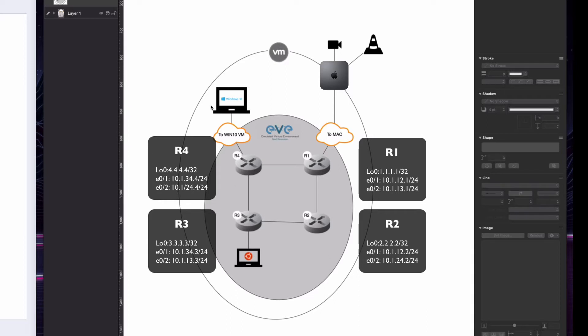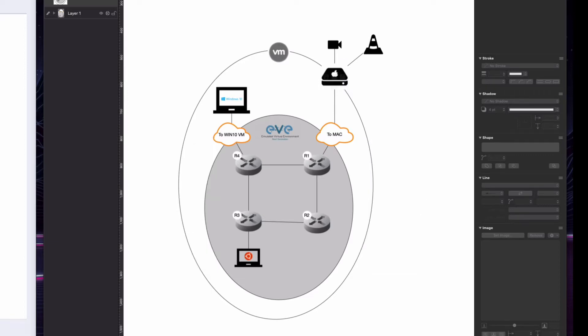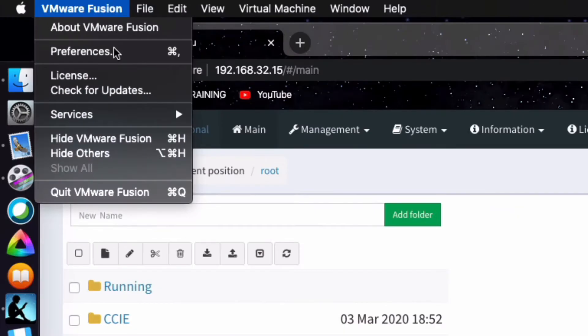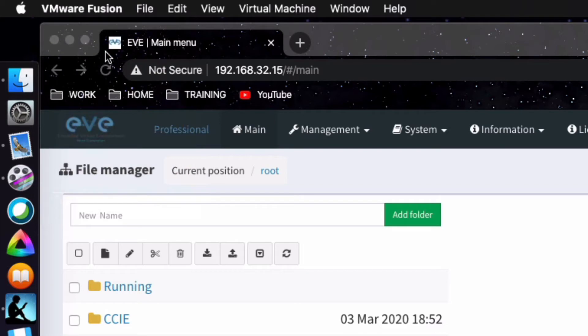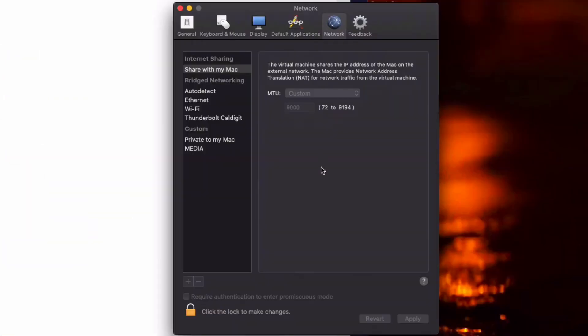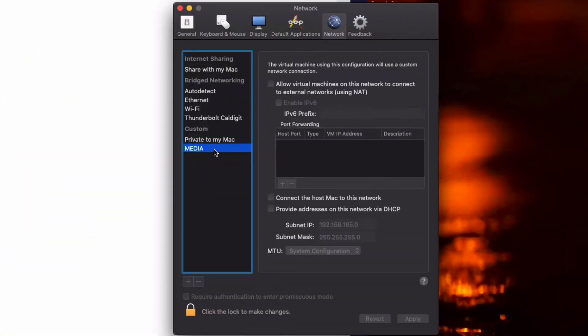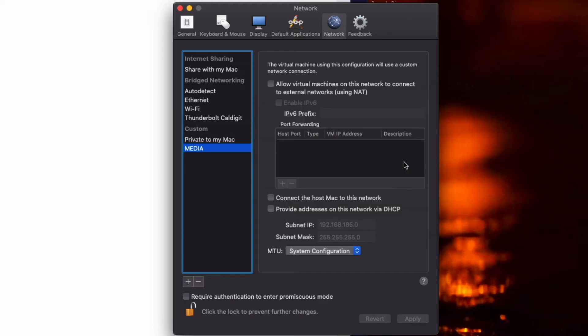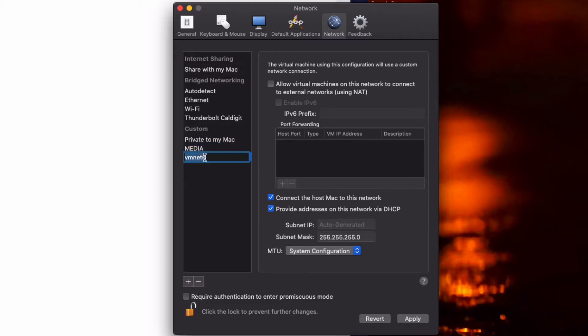Let me just take you through the virtual network configuration on Fusion. It's quite simple. Under VMware Fusion preferences, you have options to add new networks, virtual networks. So I added one called Media. It's not shared by any devices except the Windows 10 VM and EVE-NG VM. Under VMware Fusion itself, the traffic cannot leak out of that system. Under the security tab, you can rename this and configure settings.